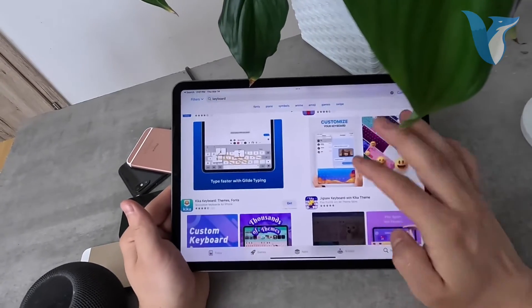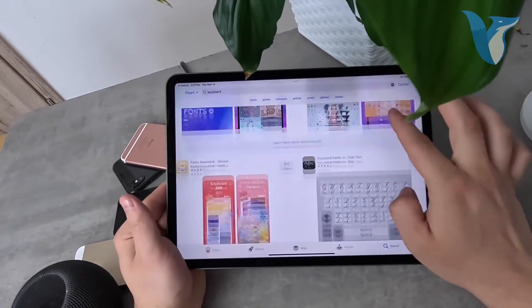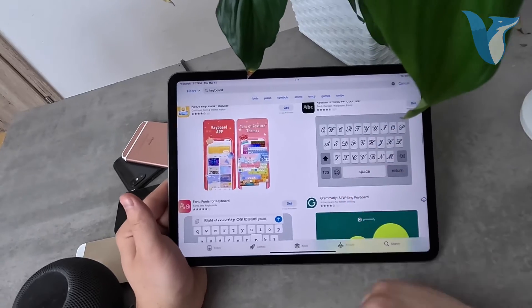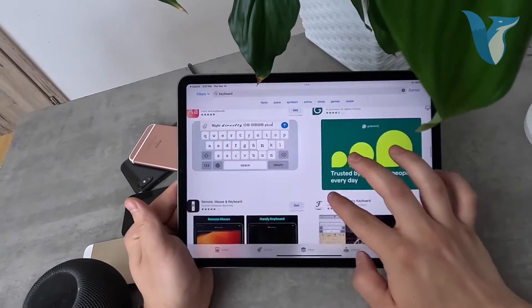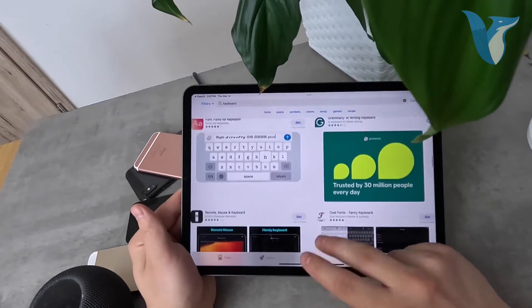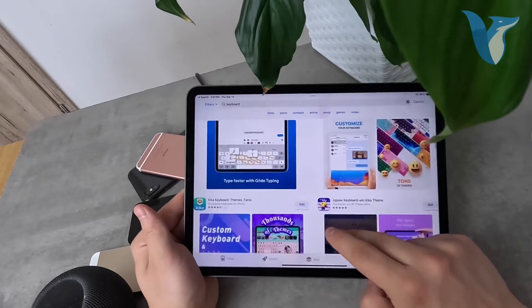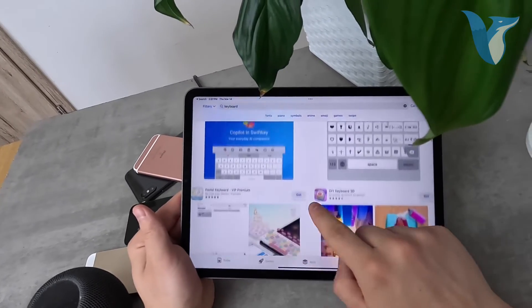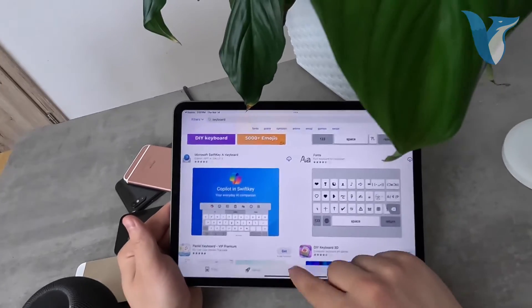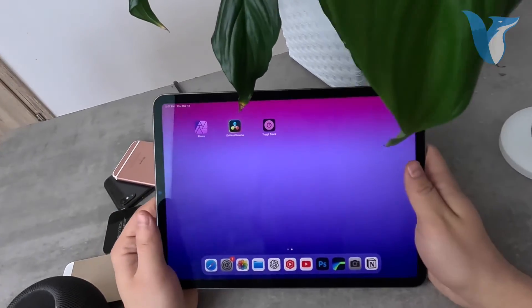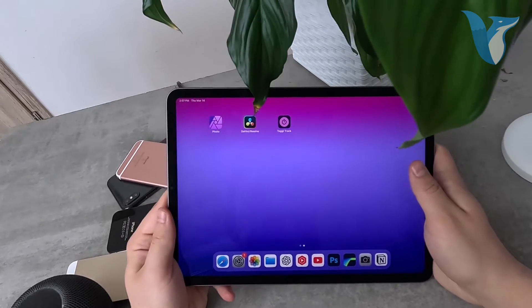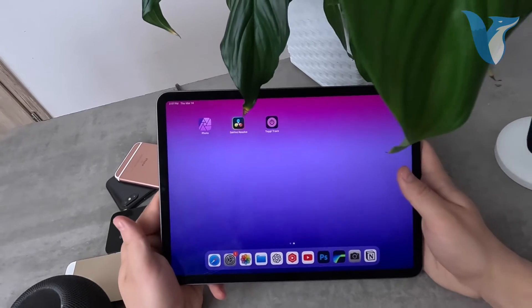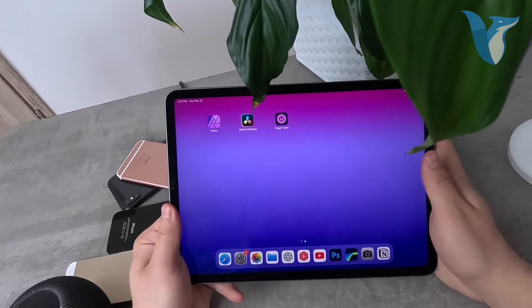You can also find fancy keyboards with different fonts and styles, which may be fun, but for everyday use I'd recommend those two keyboards. Those are all the things I wanted to say about editing your iPad keyboard. Hope you found this video useful.